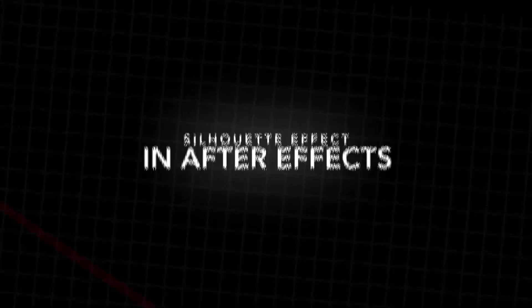In this video I'm going to show you how to do this really awesome silhouette effect right inside of Adobe After Effects. So let's get right into it.